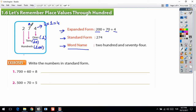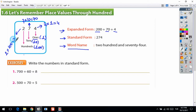Now 7 is in the tens digit: you multiply 7 by the value of tens — 7 times 10 is equal to 70. Then 2 is in the hundreds digit: 2 times 100 is equal to 200. So the expanded form of 274 is 200 plus 70 plus 4.